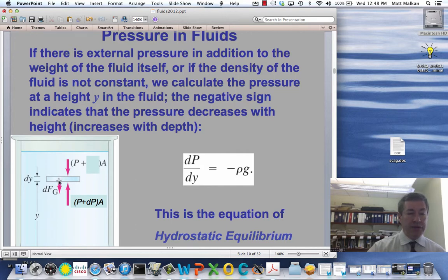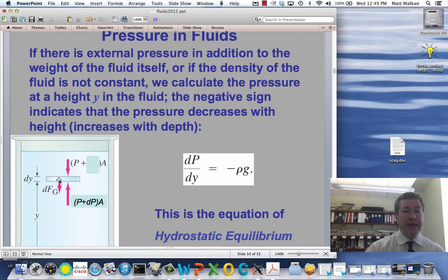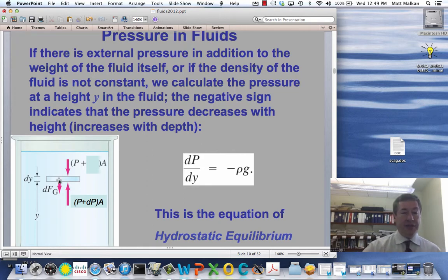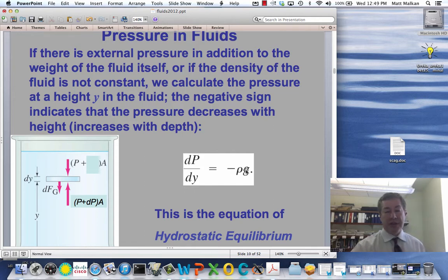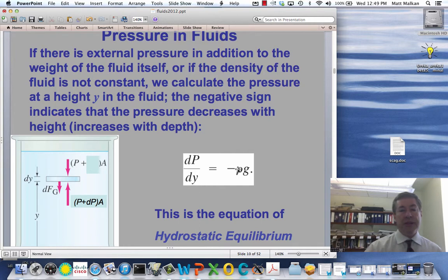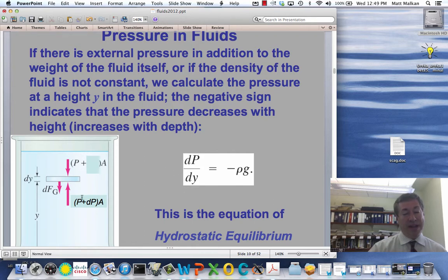The amount of additional fluid included in this little cylinder is dy times A times the density ρ. So the additional pressure is going to be that times g, and that formula is encapsulated in this simple differential equation. The gradient or vertical change in pressure as you change your height y is minus ρ times g. The minus sign is simply because of the way we define the coordinate system here, with y increasing as you go up, while depth h increases as y gets smaller. So there's your hydrostatic equilibrium condition.